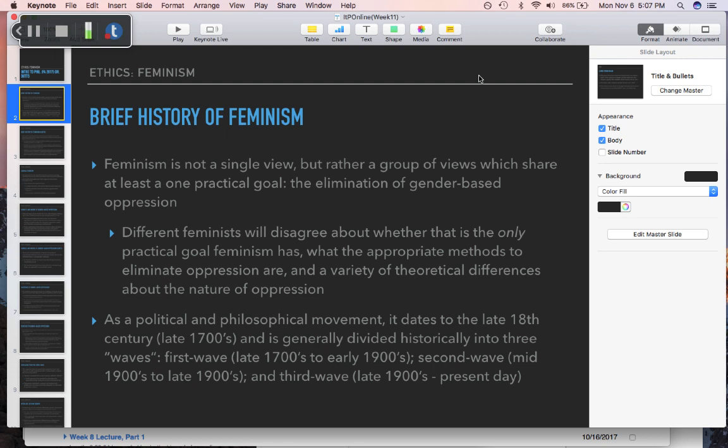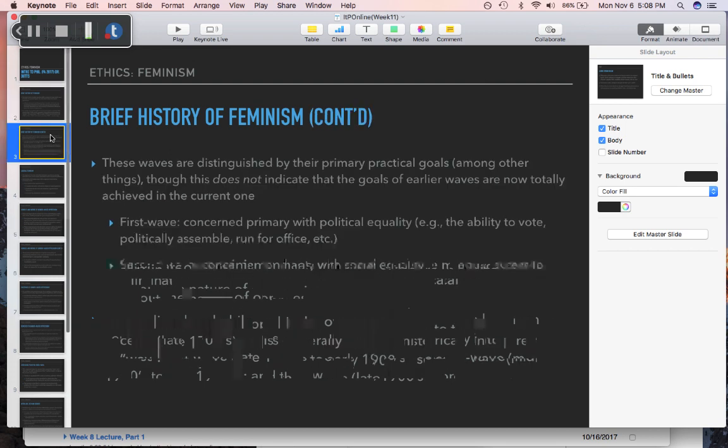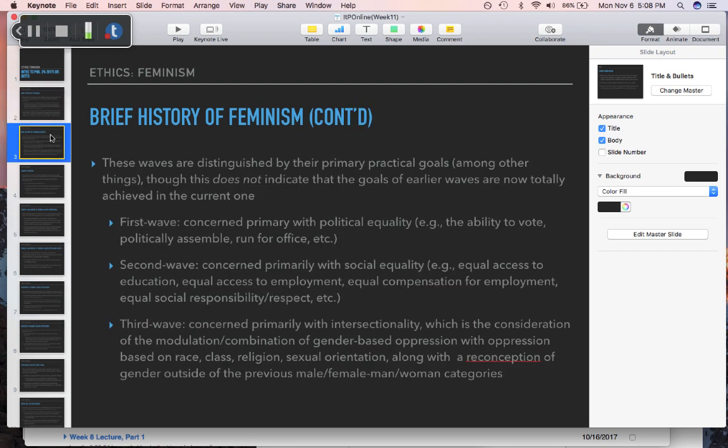When we say these are waves, this isn't to indicate that each wave is totally distinct and discontinuous from the previous one. It's not to say that the goal of one wave was completed and then the next wave had a new goal and didn't think about the old goal at all. It's cumulative — progressive in the sense of continuing forward in the same general vein. Each wave is also differentiated by its sort of primary practical goal.